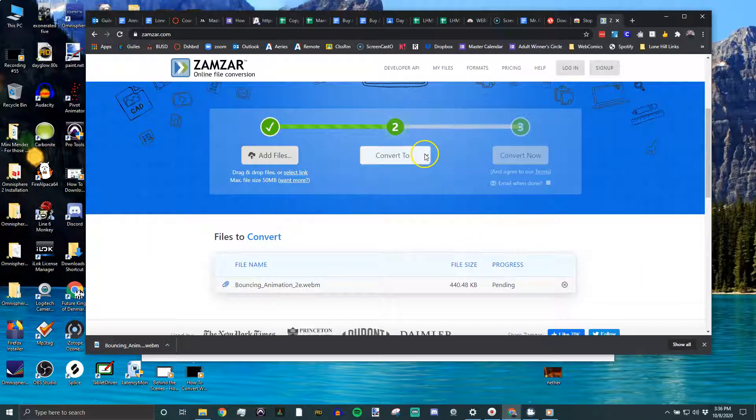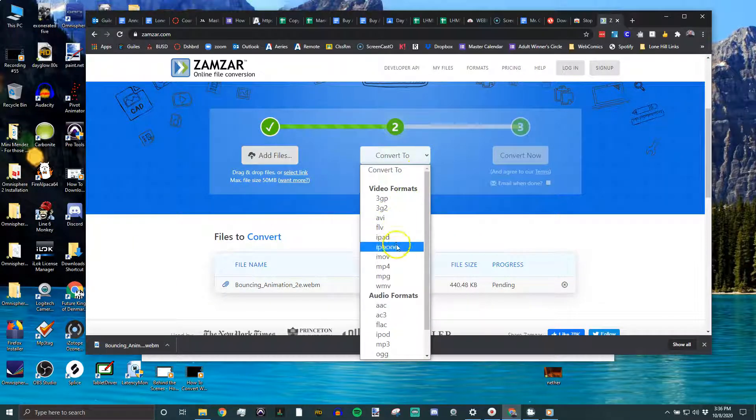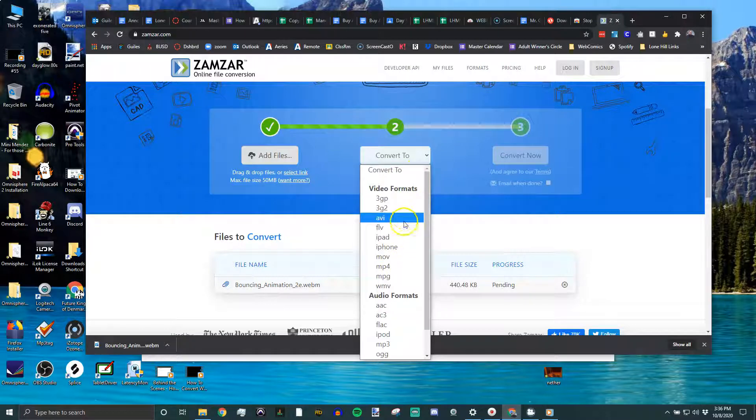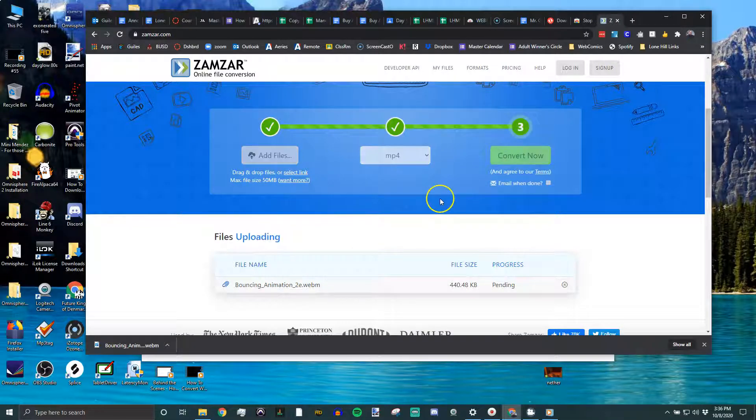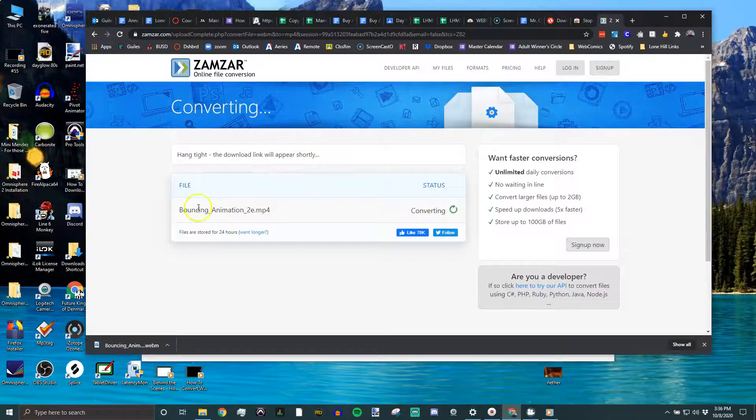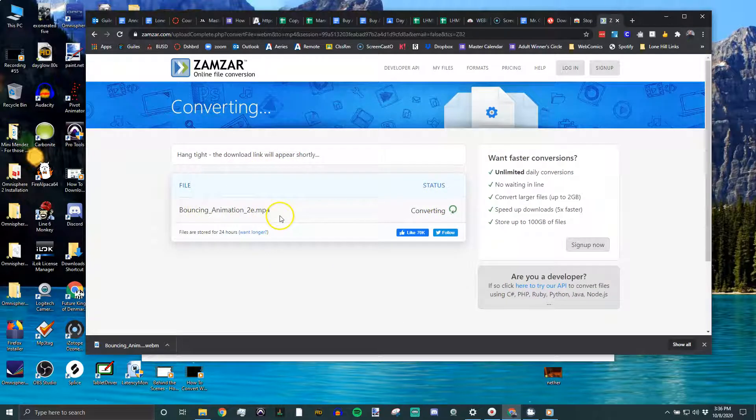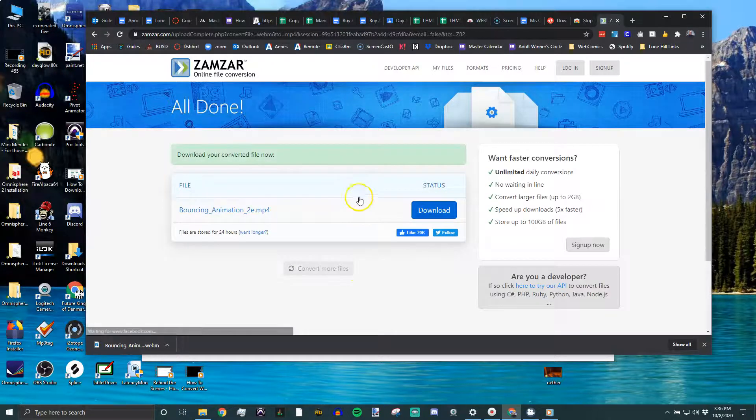And then I tell it what kind of file do I want it to become. You scroll down video formats, MP4, and then convert. I may be over my limit, I don't know. And there's the file, it's converting. A lot of these have very similar setups. When it's done, you'll have a download button where you can download that file.